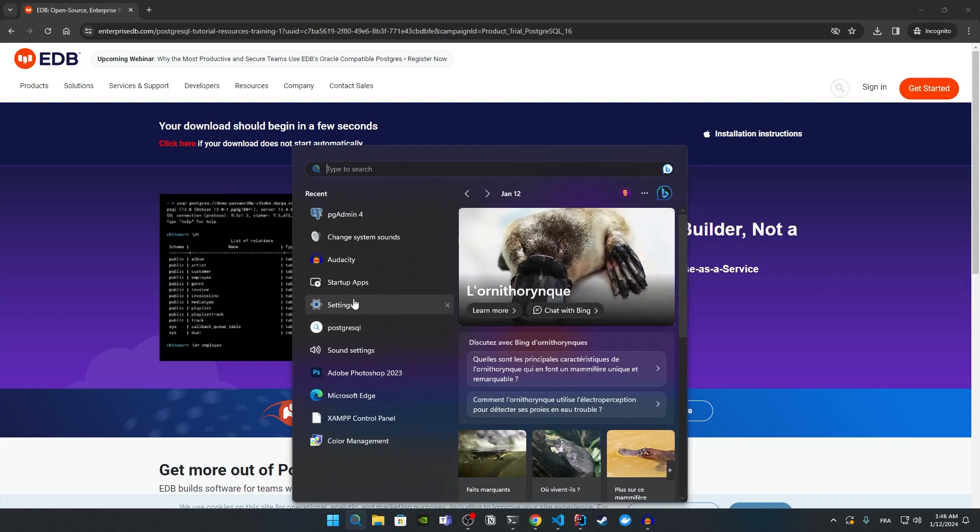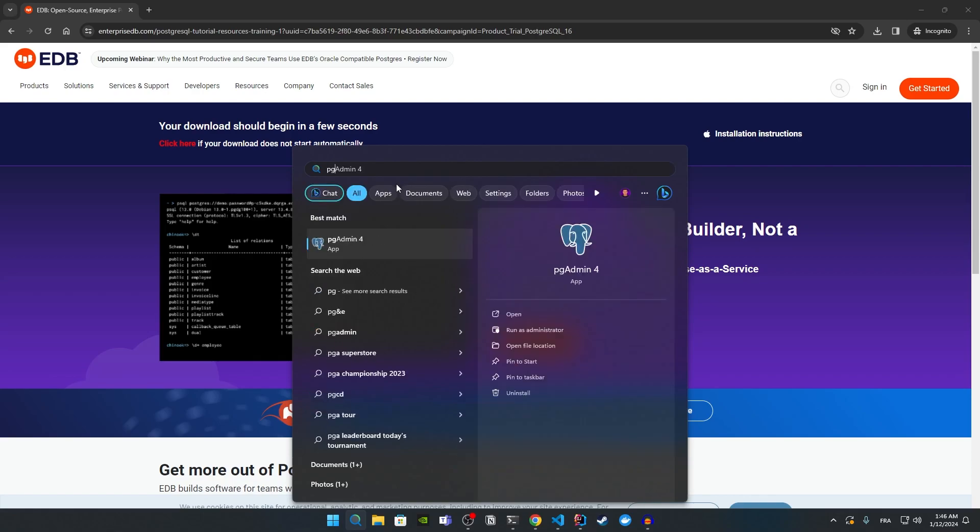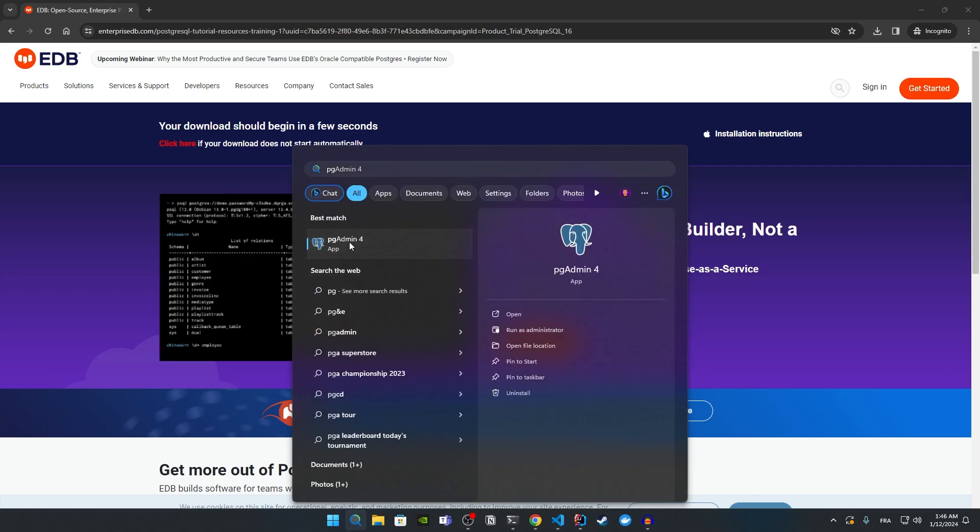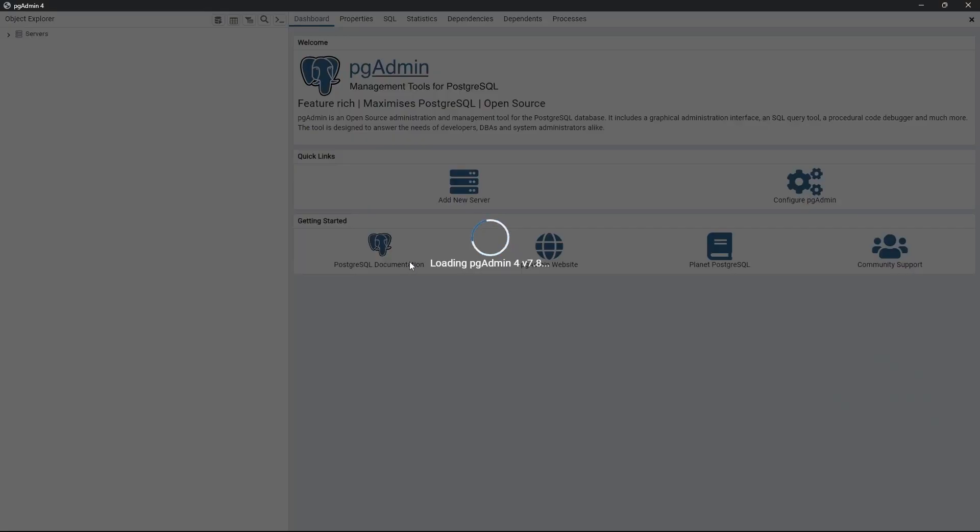Go to the search bar and search for PG admin. Click on this. This will start our graphical user interface where we can create databases and manage our database using PostgreSQL. As you can see here, we have this.